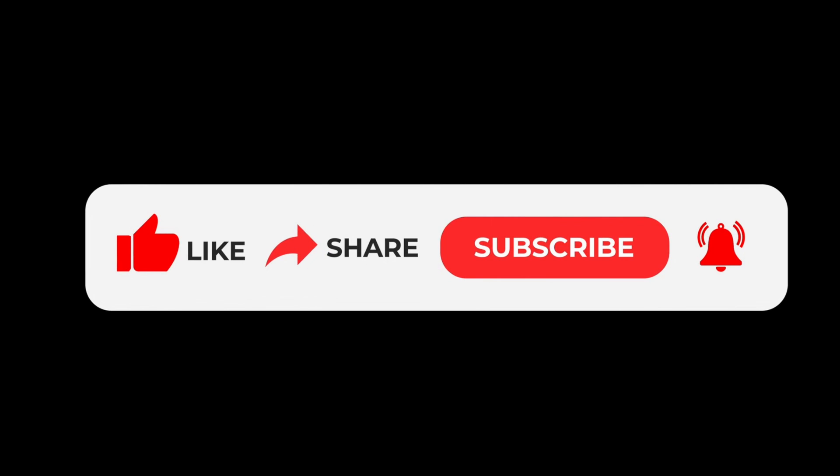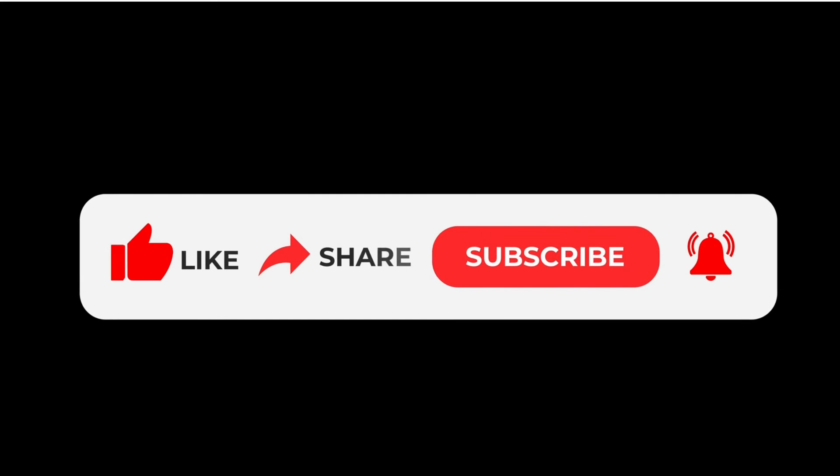If you find this video helpful, like, subscribe, share and hit the bell to get notifications of all our upcoming videos.